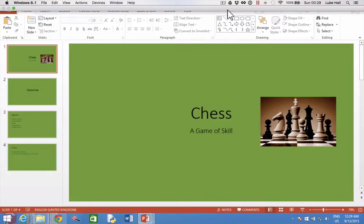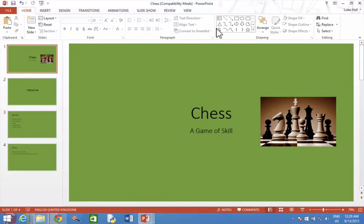I would like to be able to add the word Chess to the bottom of all of my slides. To do this I need to access the footer.